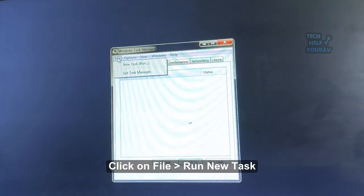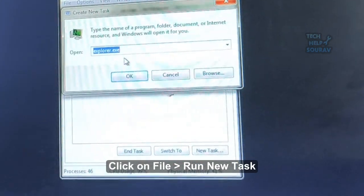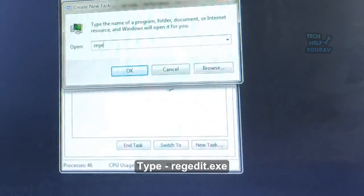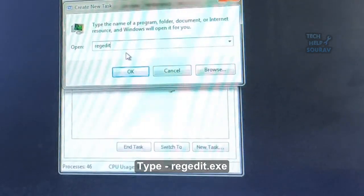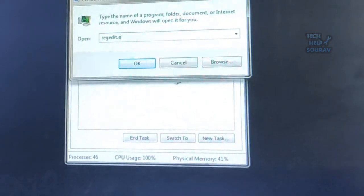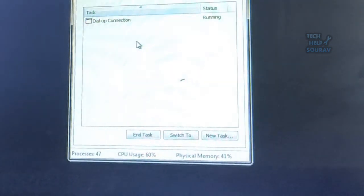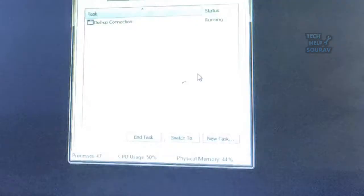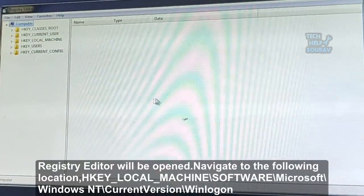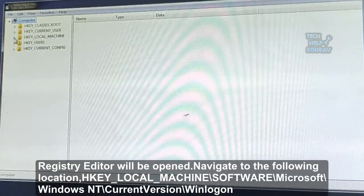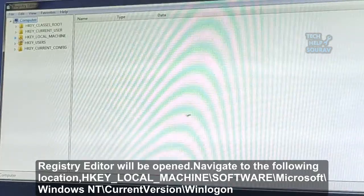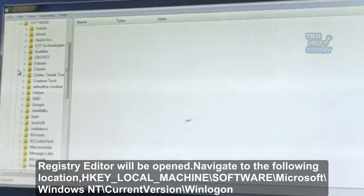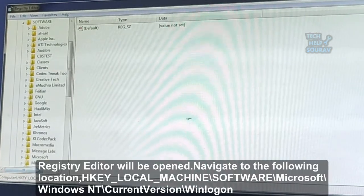Click on File and Run New Task, and type regedit.exe. The Registry Editor will open. Navigate to the following location: HKEY_LOCAL_MACHINE\SOFTWARE\Microsoft\Windows NT\CurrentVersion\Winlogon.